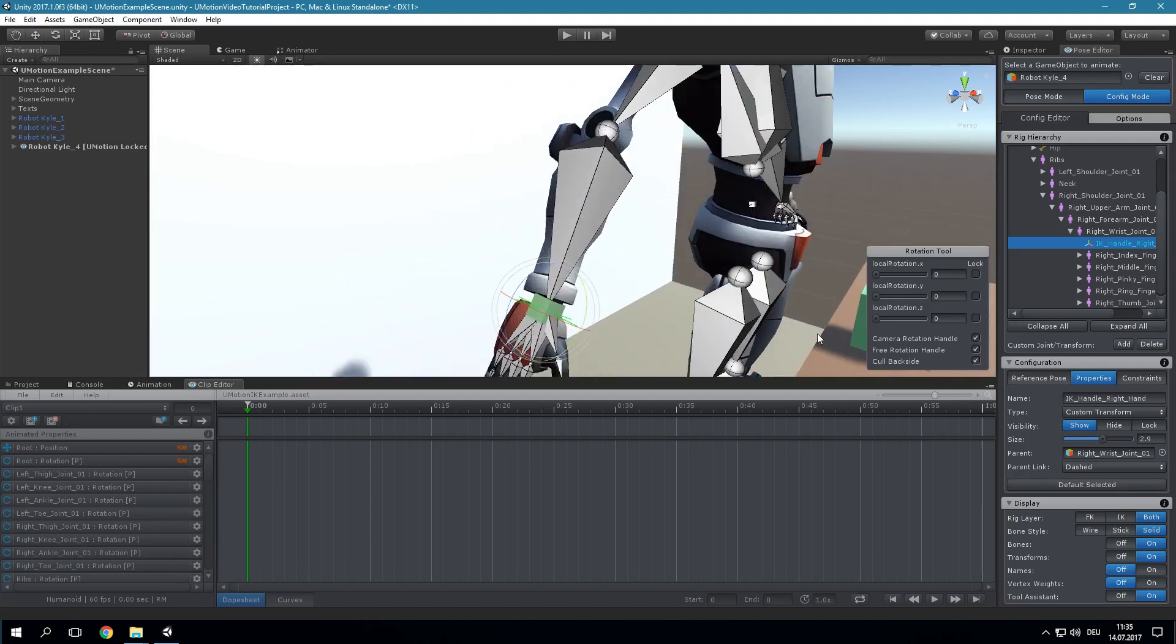The created IK Handle currently is a child of the right hand. This is not allowed as the IK constraint will rotate the arm to reach the handle position, but rotating the arm effectively also moves the handle which results in a new target position for the IK constraint and so on. So this would be a circular dependency. Thus, it is not allowed that any parent bone of the IK Handle are affected by its IK constraint.